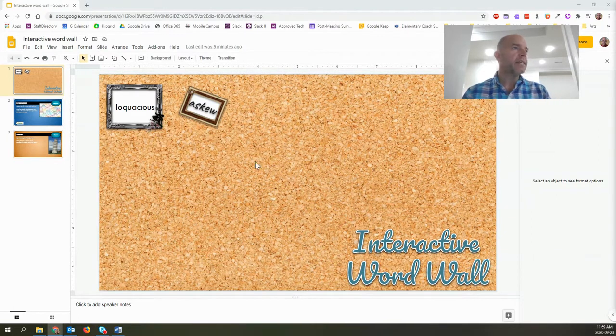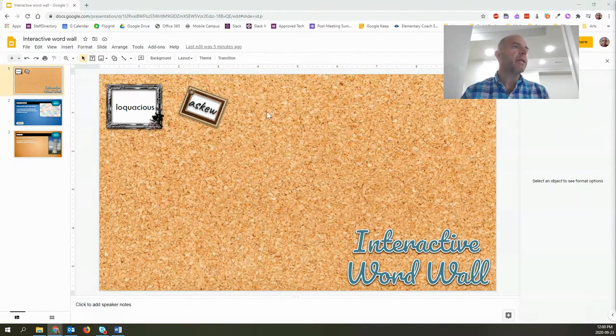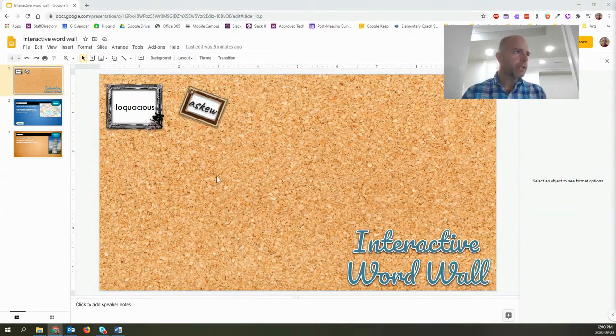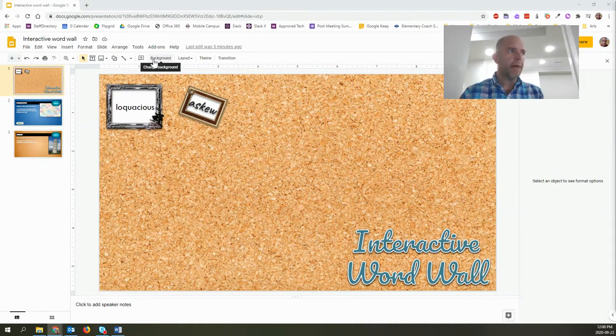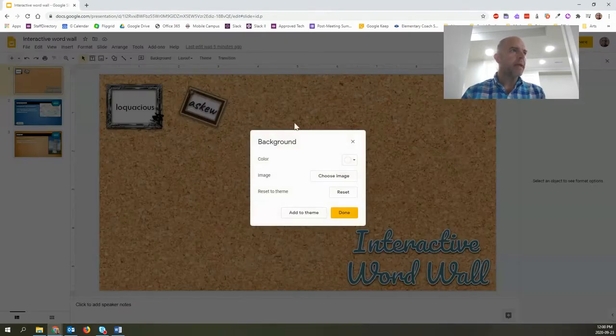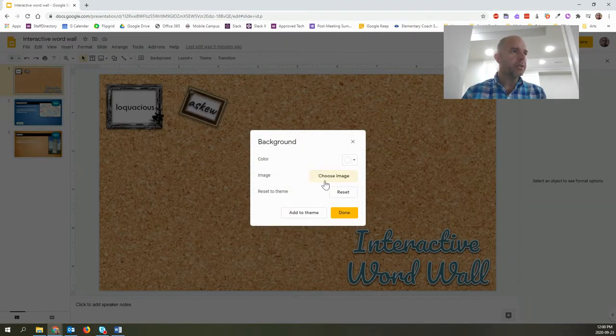What we're going to do here is I've created sort of a corkboard situation. To get that background, all I did was I clicked on background and when I chose, I go to choose image.